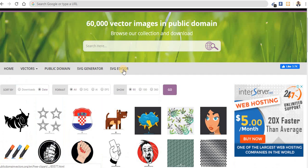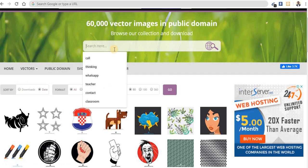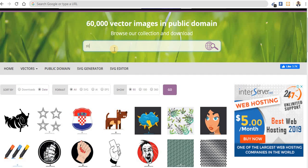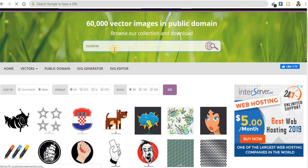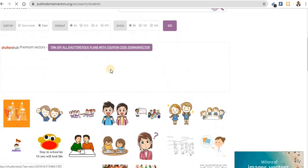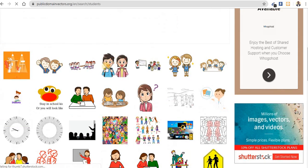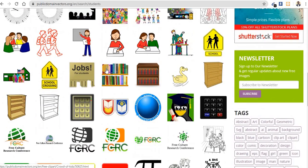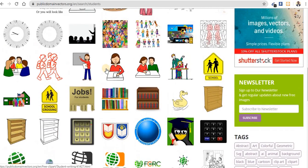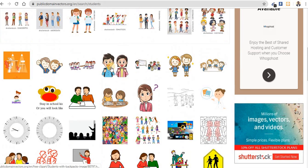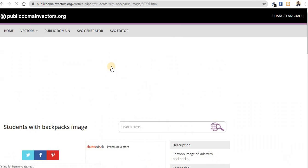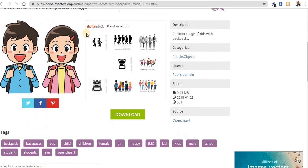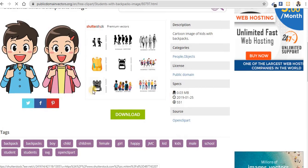Now maybe I need, let me look for students. I need students, you search for students. Now you can see it brings different students for me. Maybe I want to use this particular one. So you click on it. As you can see, it is free.